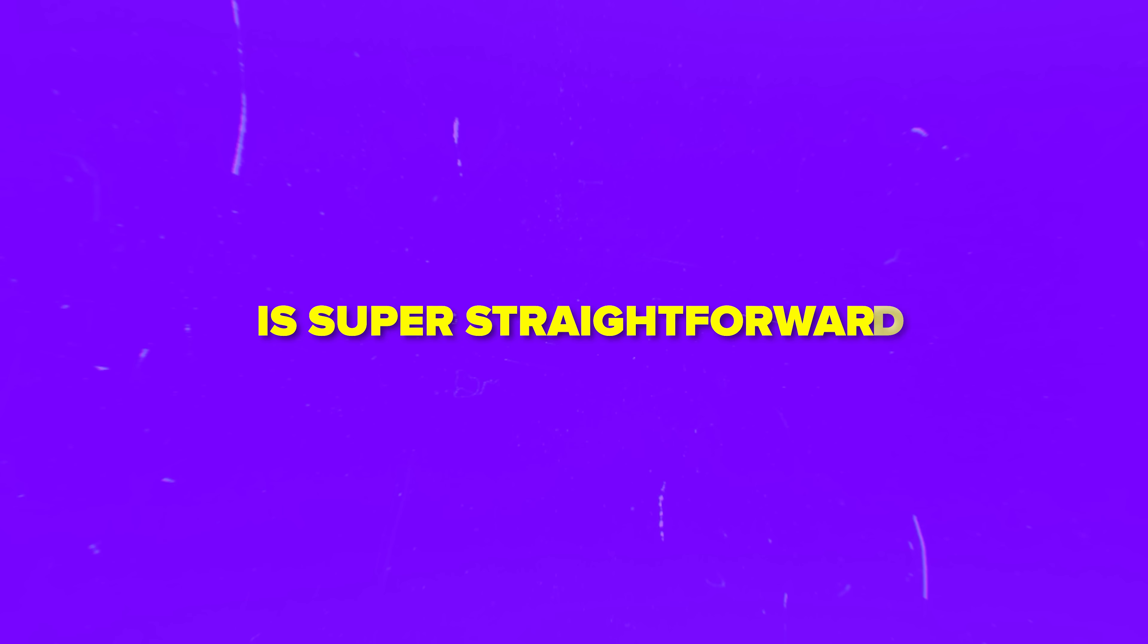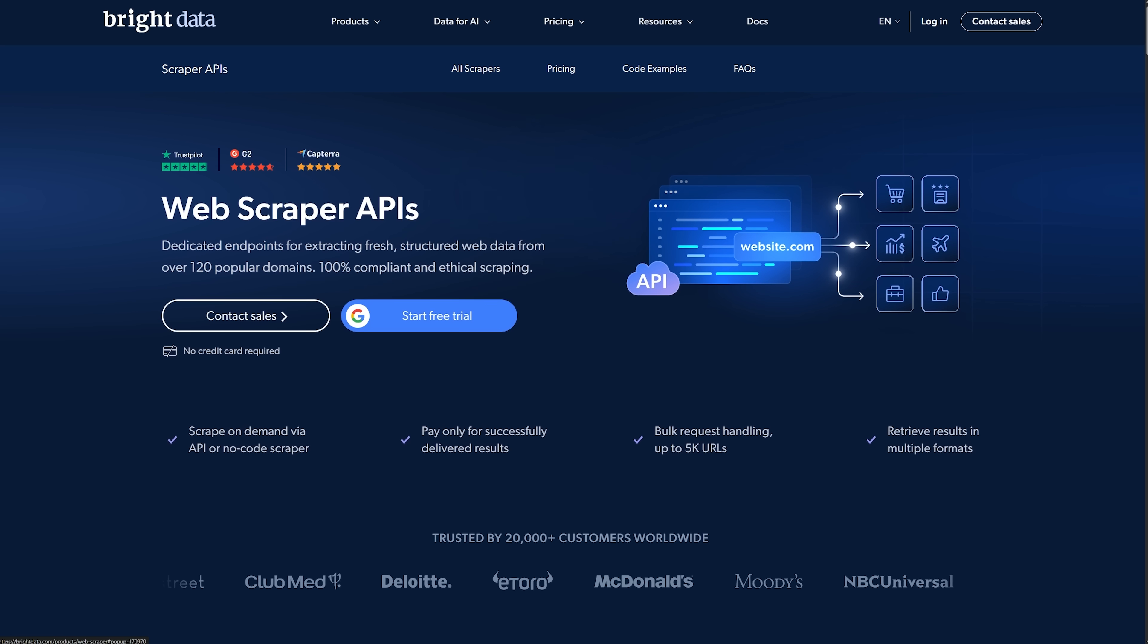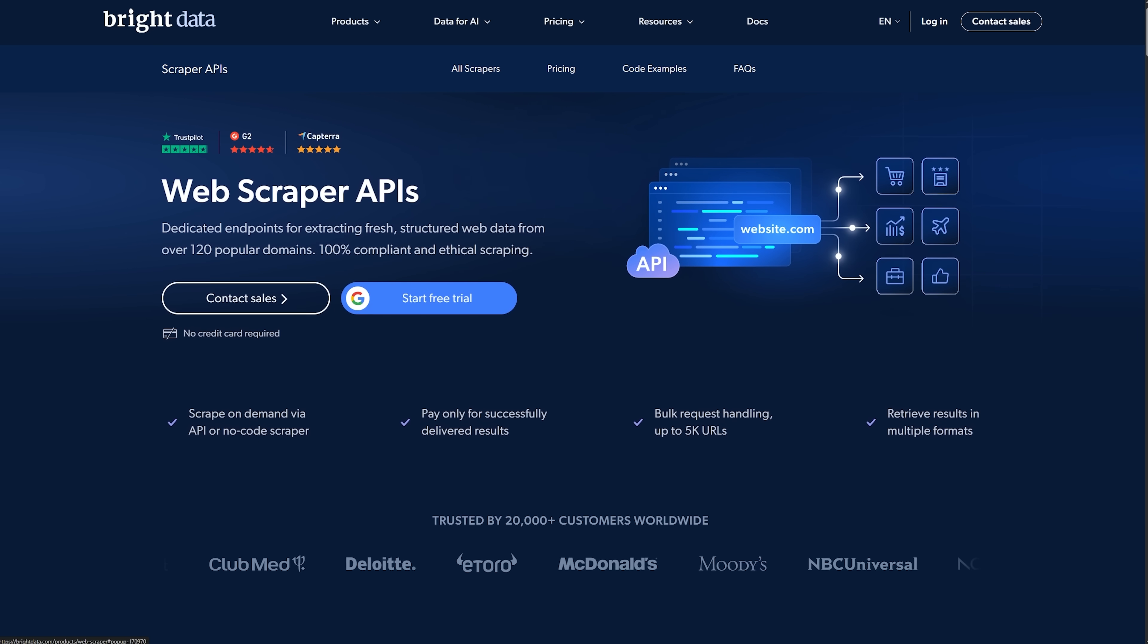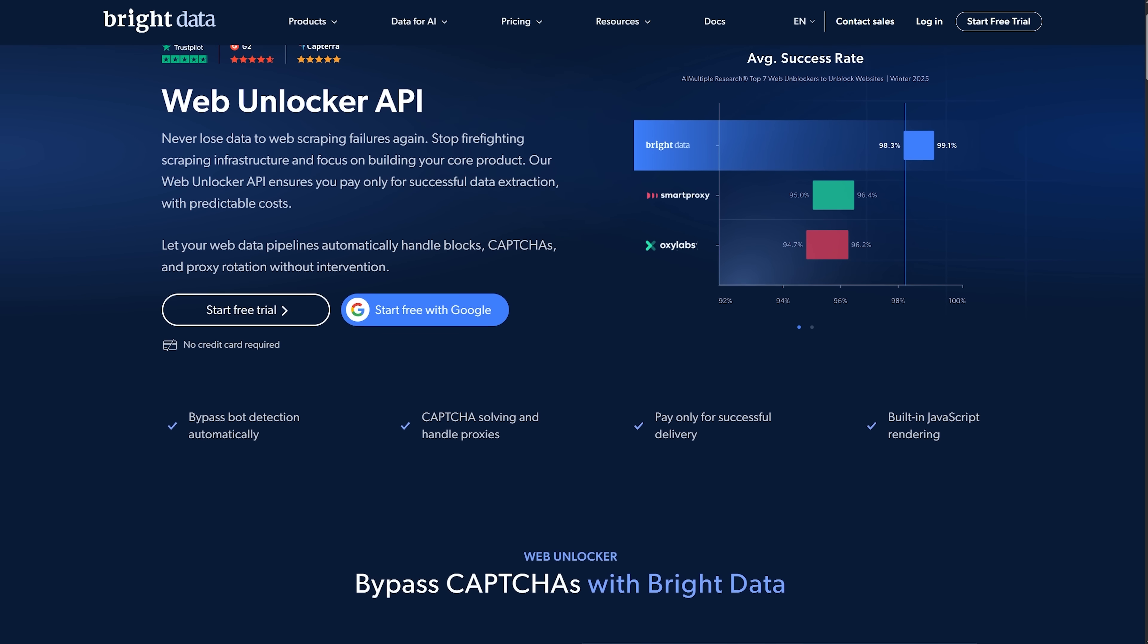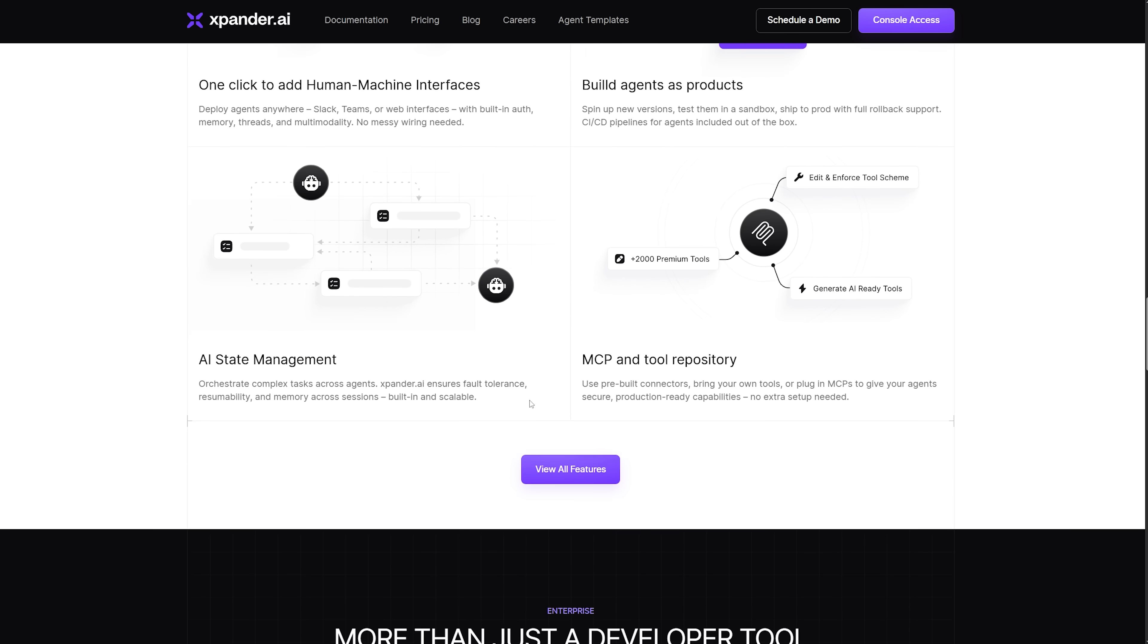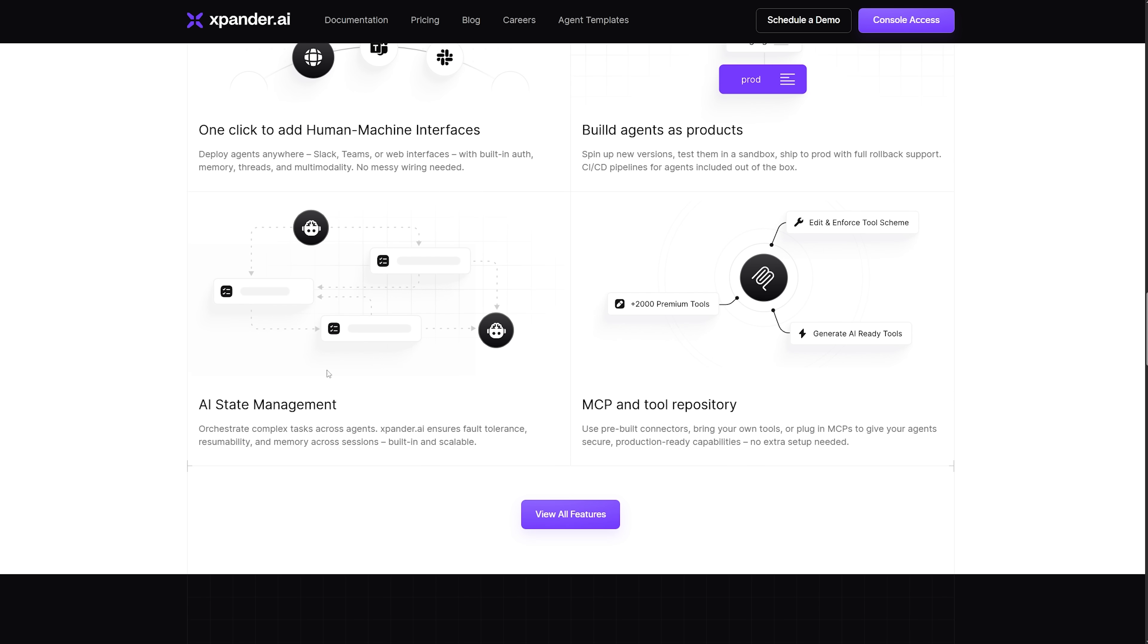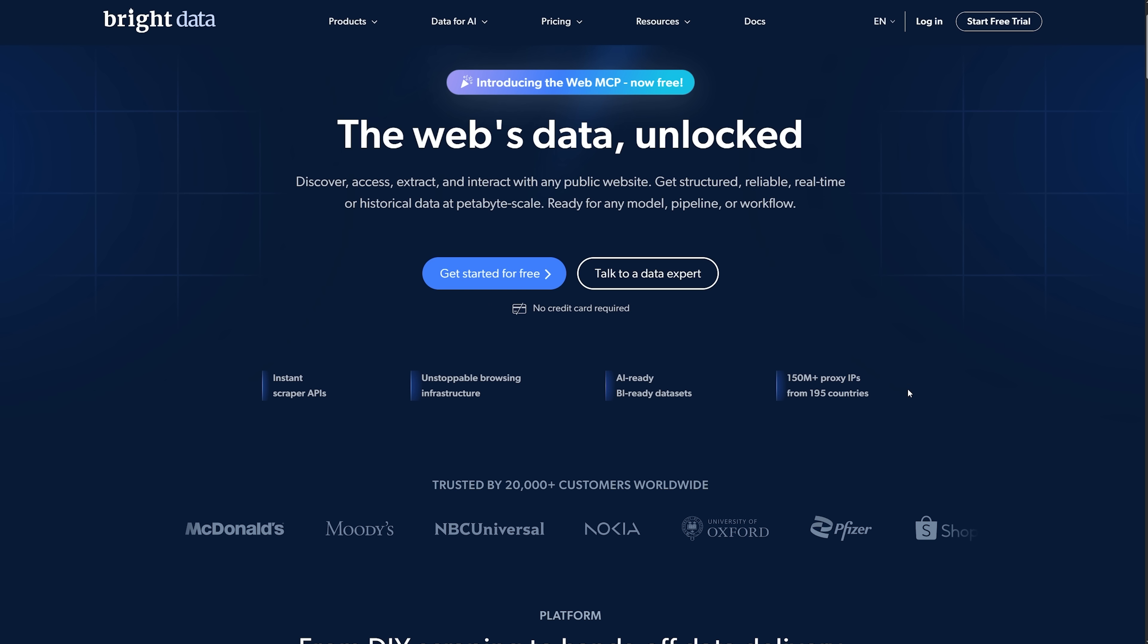Connecting to Bright Data is super straightforward. The Web Scraper API and Web Unlocker give you simple REST endpoints, even at large scale. Xpander AI takes care of the timing and retries, while Bright Data handles getting and unblocking the data.